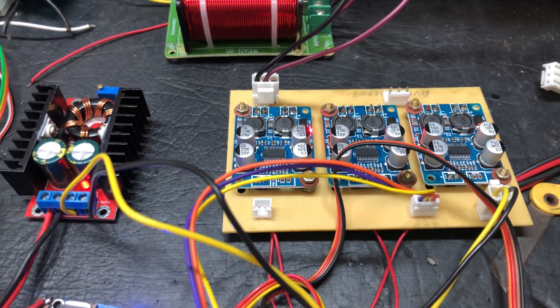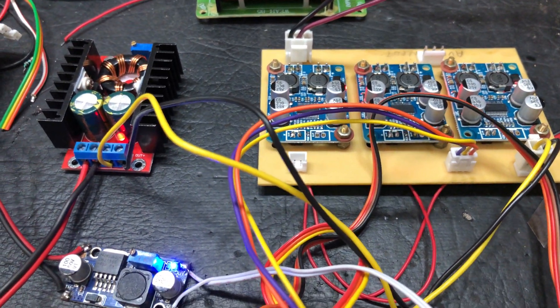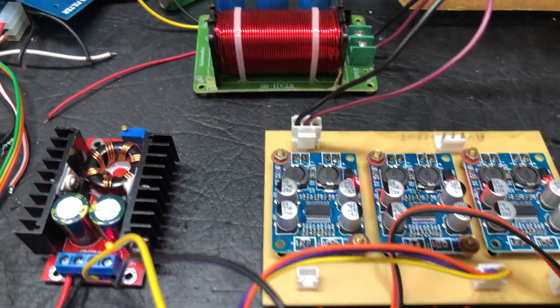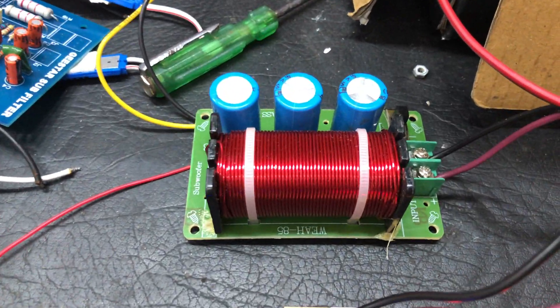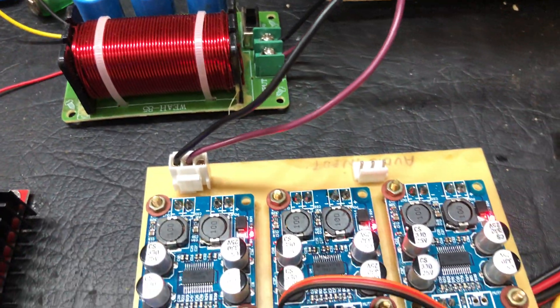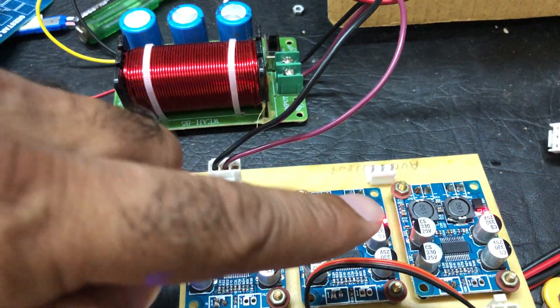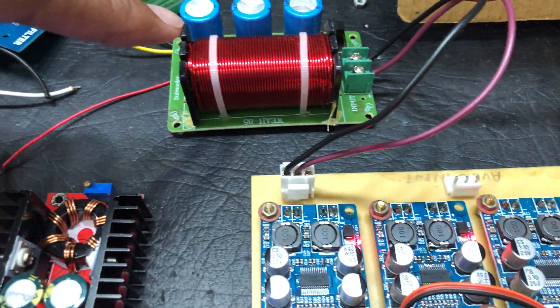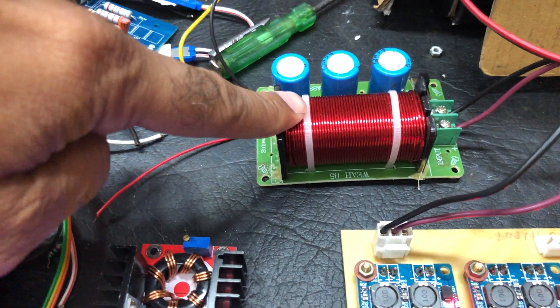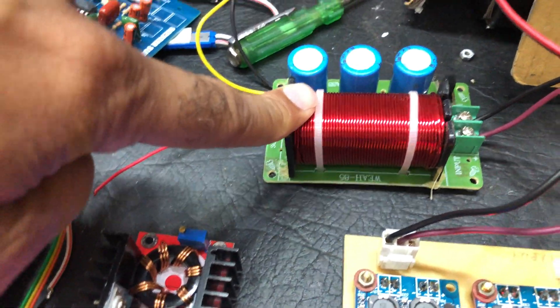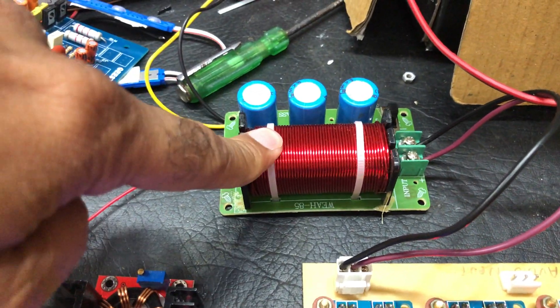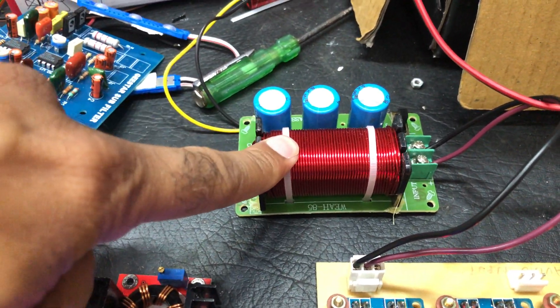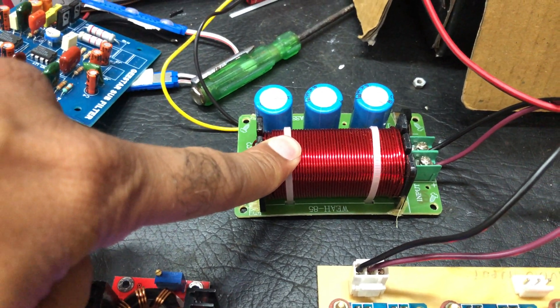We have not used any sub pre for this. Instead, we have used a subwoofer crossover. You can see the output of this board goes directly to this. This is a passive subwoofer crossover, so you don't require any voltage. It automatically cuts the high frequency and gives you only the low frequency.